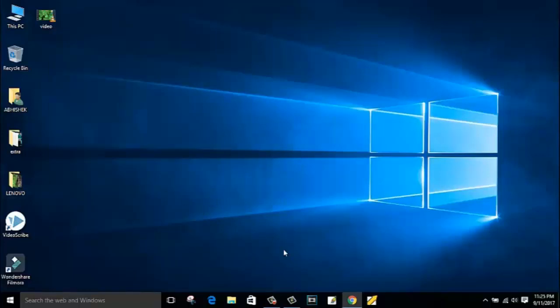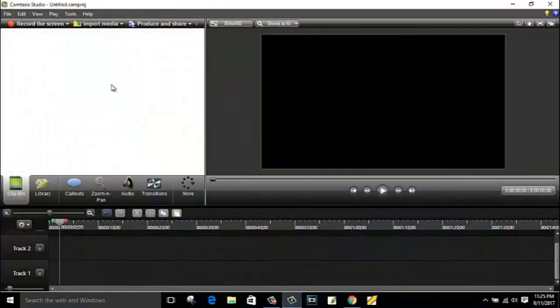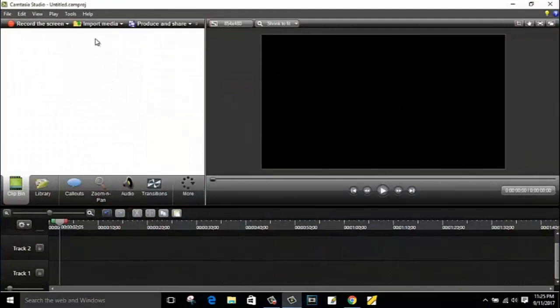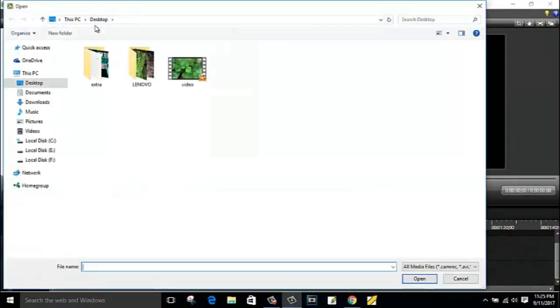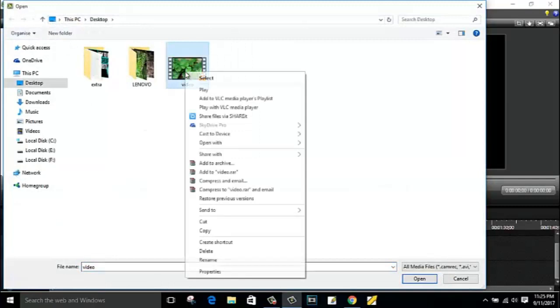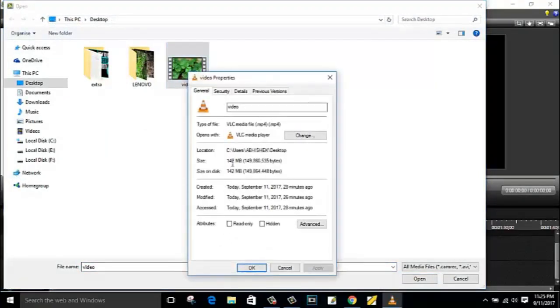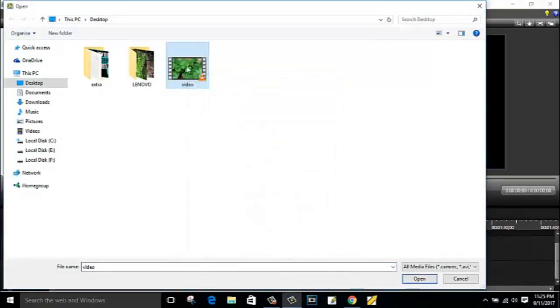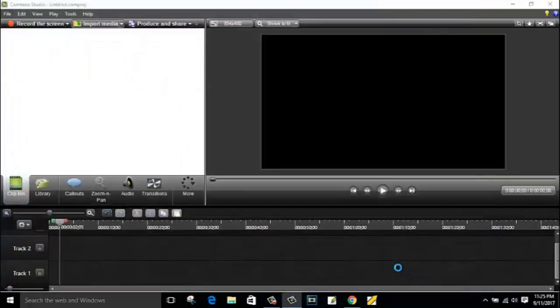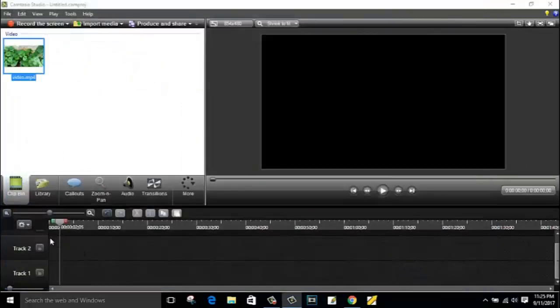So first of all you have to import media and select your video file. See guys, this is my video file and its size is around 142 MB. So select the file and click on open. Drag this file into the timeline.